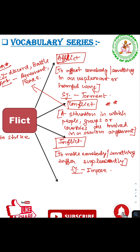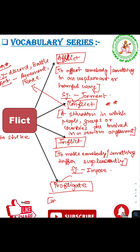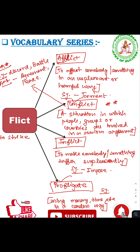The last word from the root 'flict' is 'profligate'. 'Pro' means forward. Profligate means using money, time, or materials in a careless way. The synonym of profligate is wasteful.